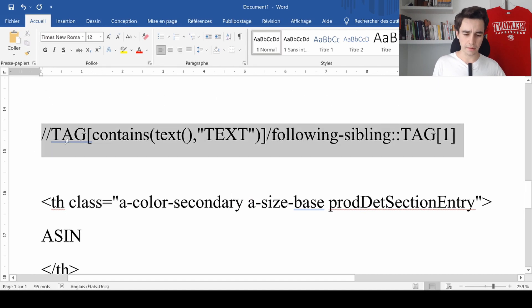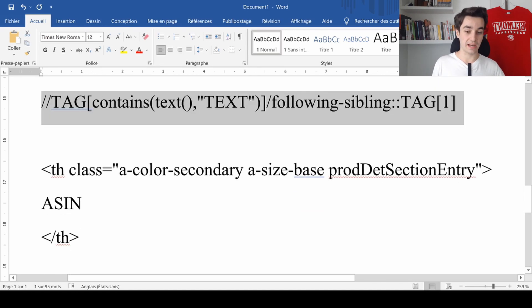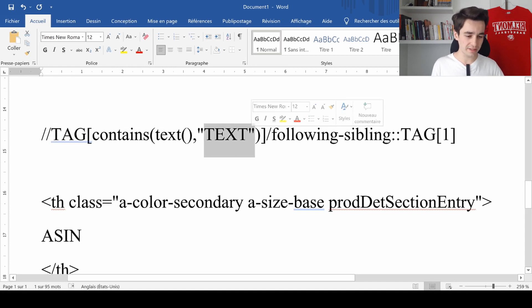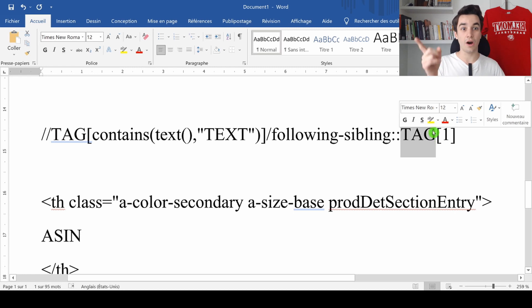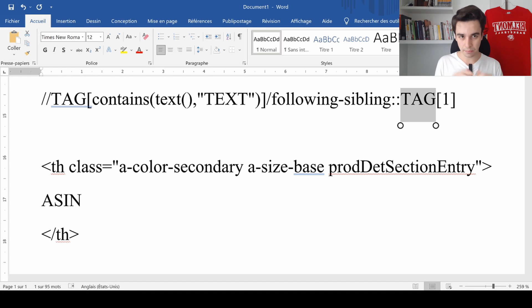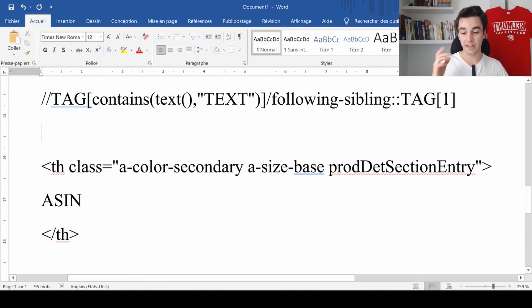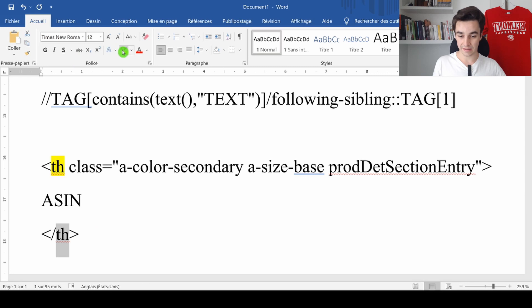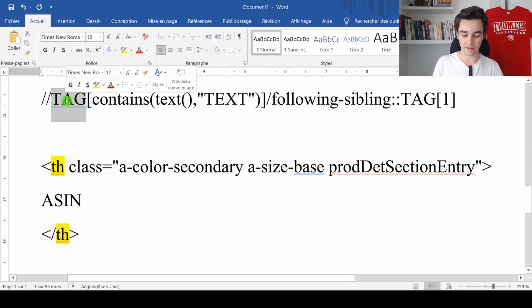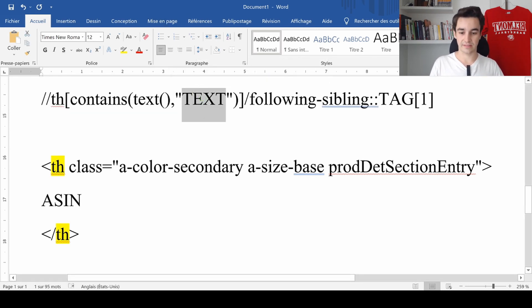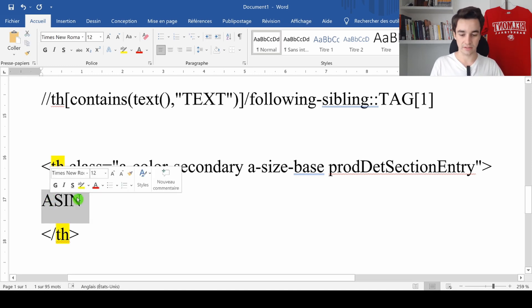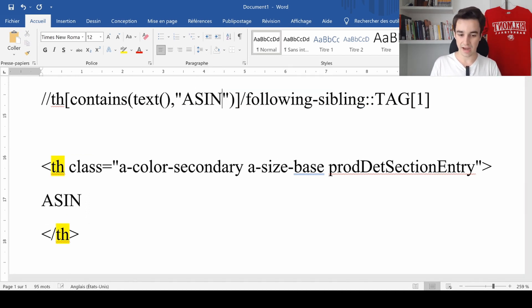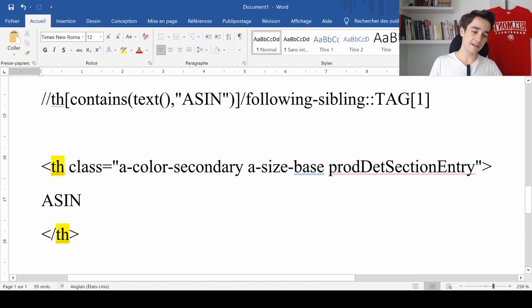And we should end up with something like that. In other words, the name of the tag, the name of the text, following sibling, plus the name of the tag of the sibling. I know, it looks difficult, but actually it's pretty simple once we have understood the structure. For instance, here the name of the tag is TH, which is located at the beginning and at the end. So we replace tag by TH. We keep contain text and we need to find the text. The text is pretty simple. It's ASIN. It's written just here. So I replace text by ASIN.